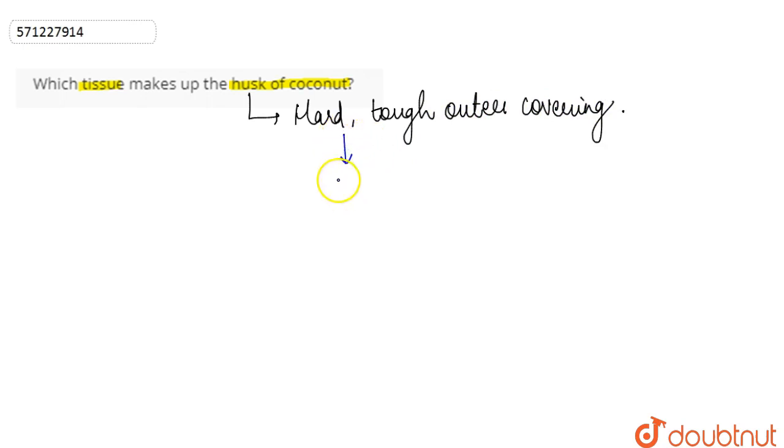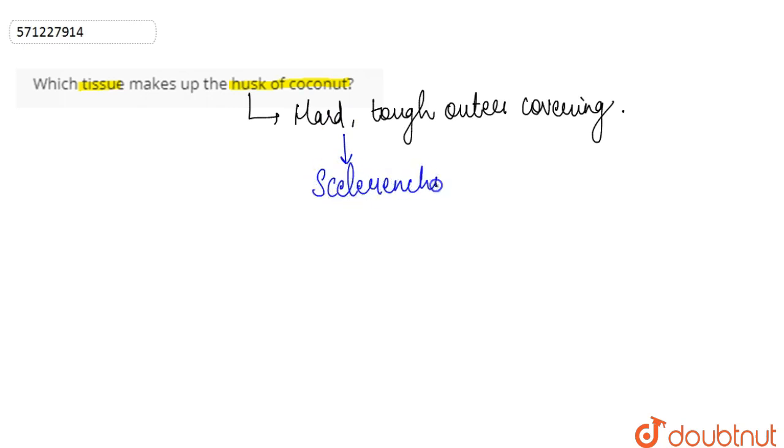...is provided to the husk of coconut by the sclerenchyma tissue.